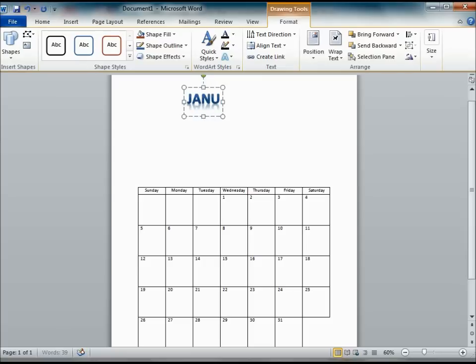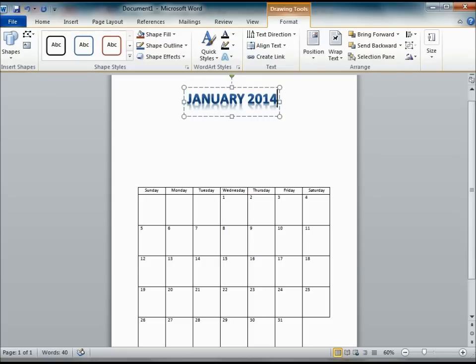You can highlight that part and type in what you want. In this case, I am going to put January 2014.